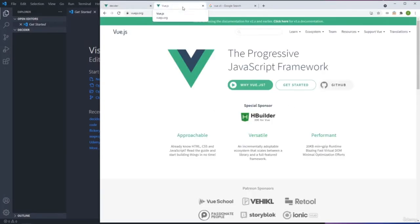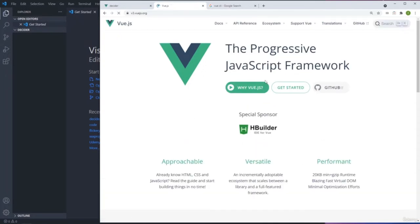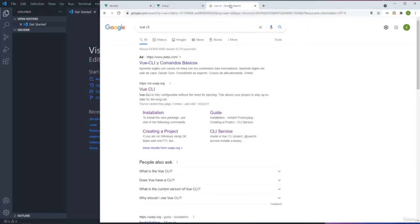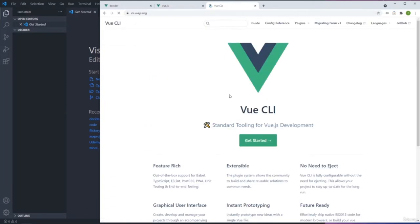We need to go to the Vue.js documentation. Right now we're using V3, the latest version. By default the docs show version 2, so make sure you are on the V3 of Vue.js. We also need to install the Vue CLI to work with V3.